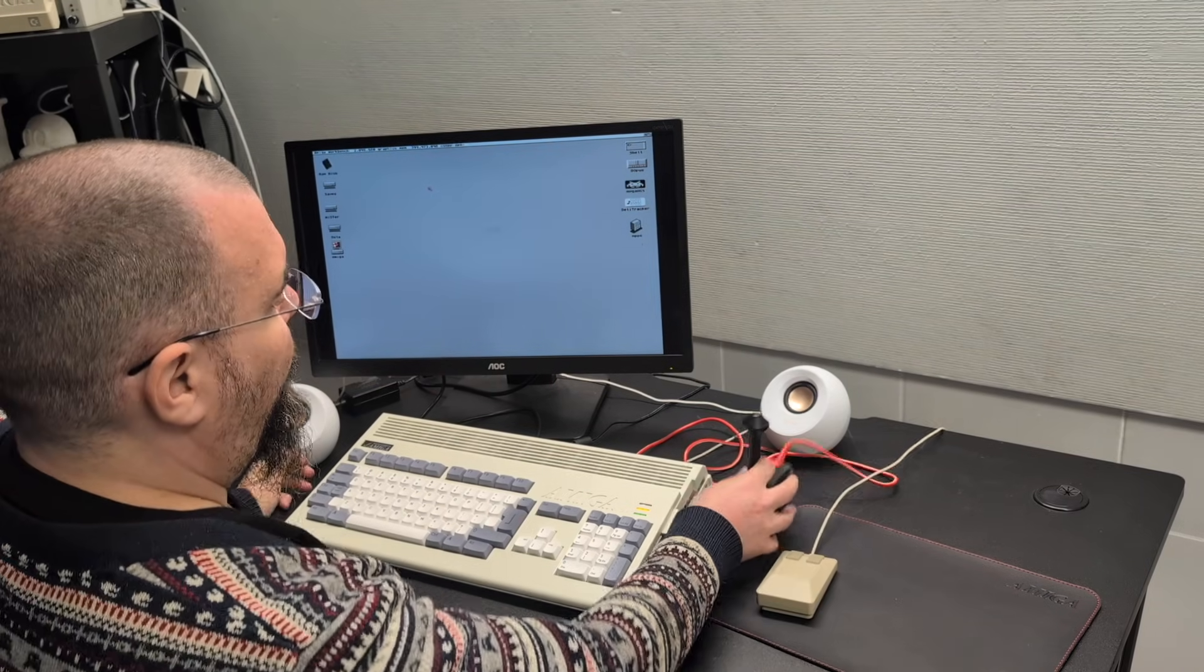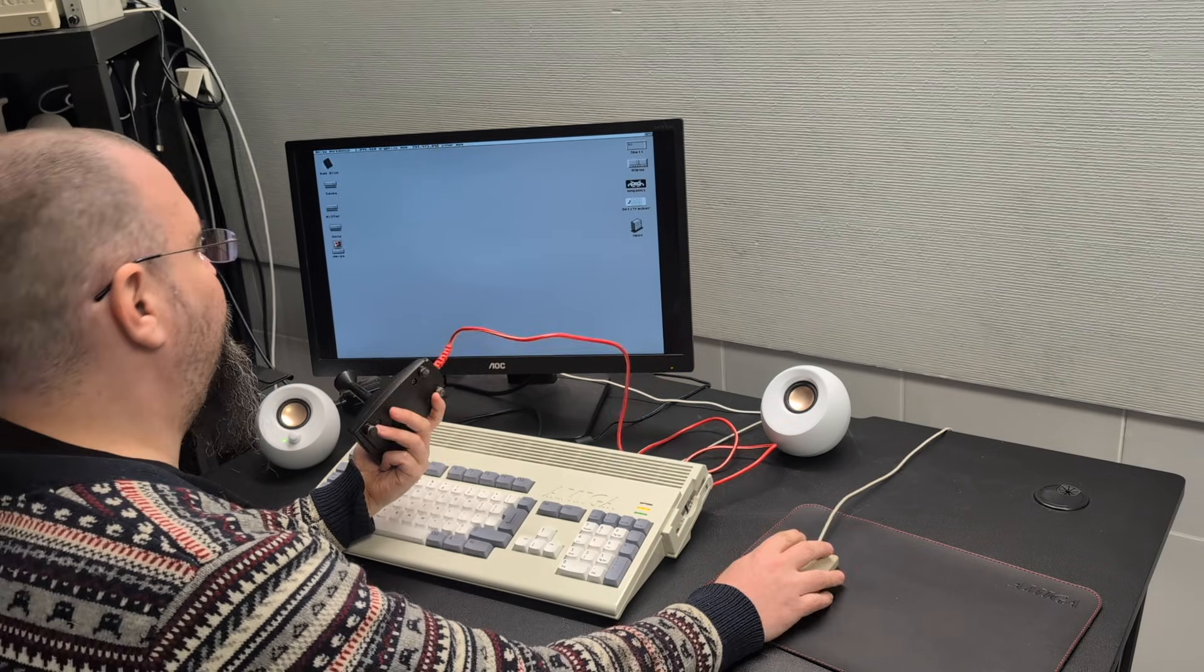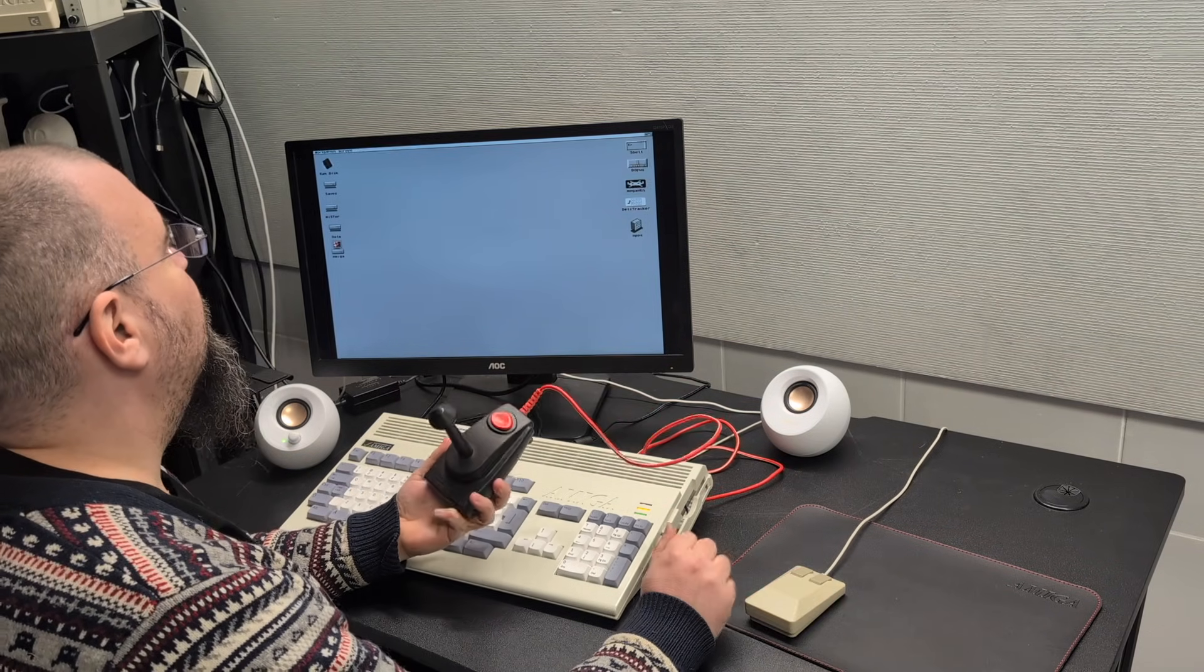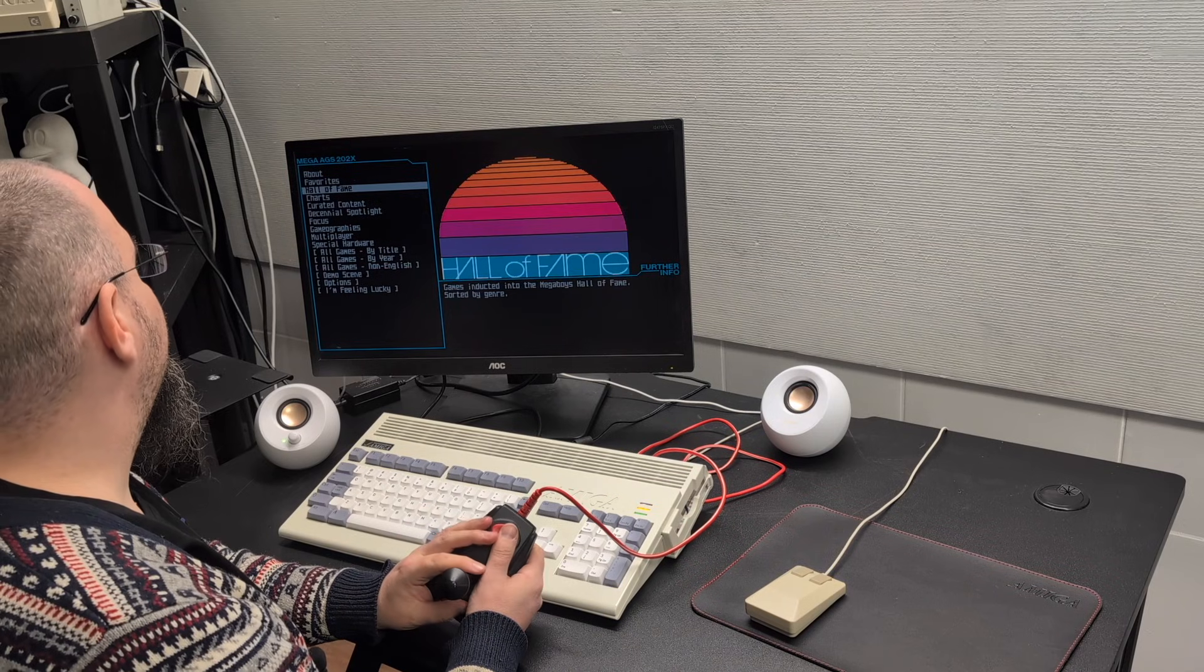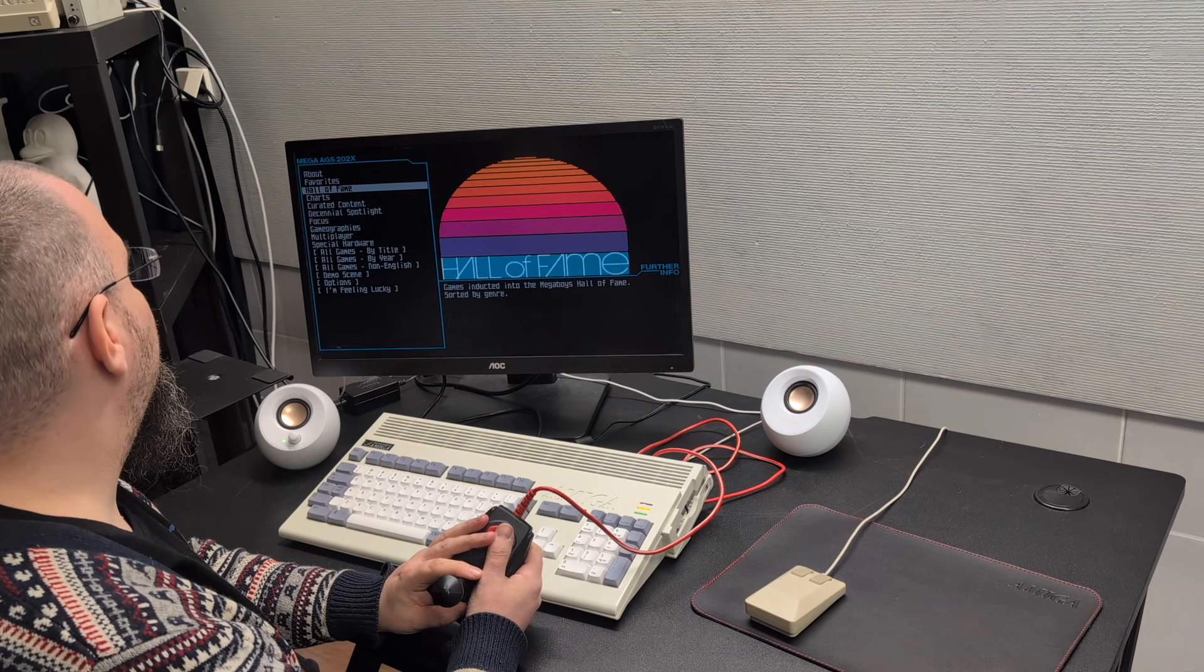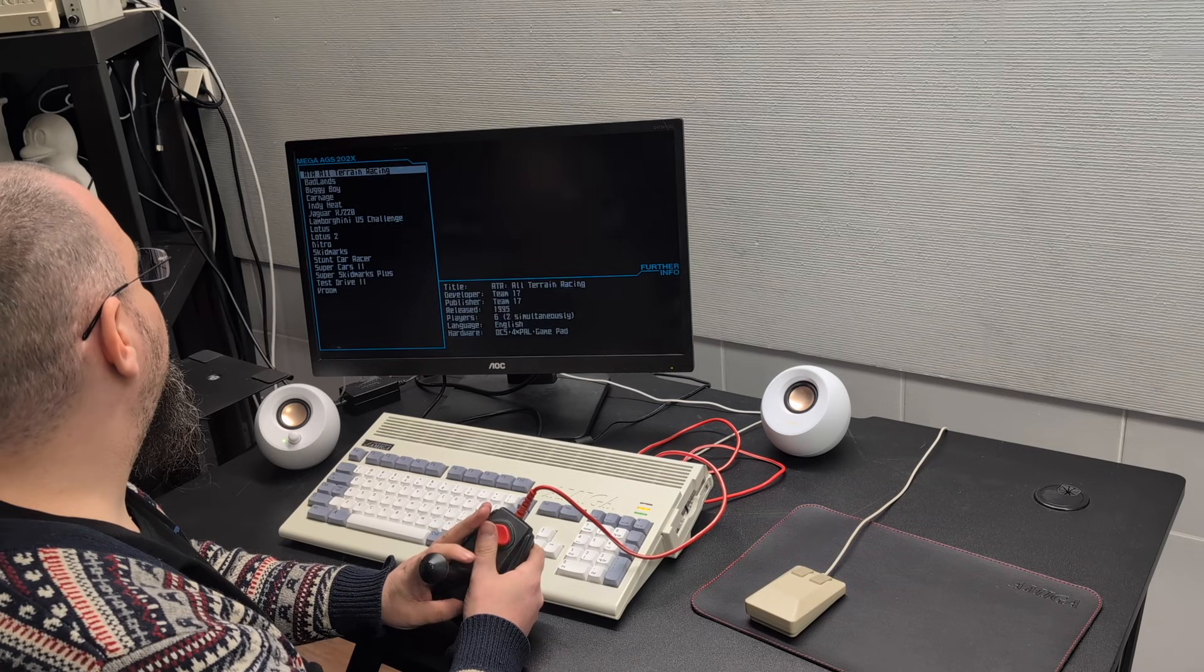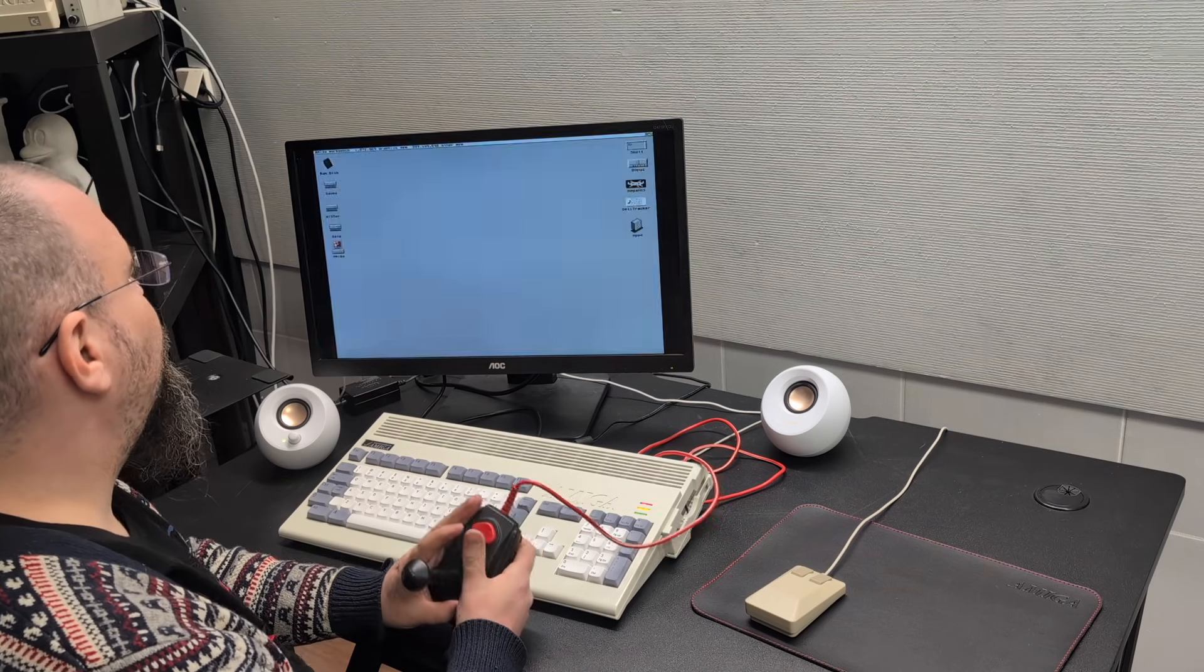Another cool thing about this is the support for real Amiga joysticks. And if we just start a random game like this, maybe Lotus 2.